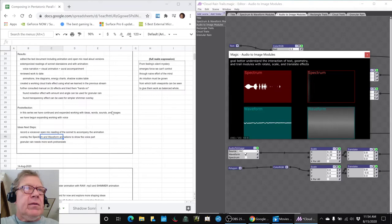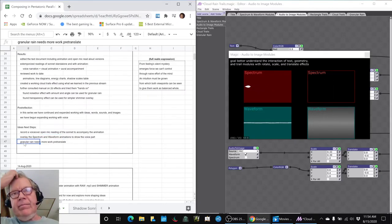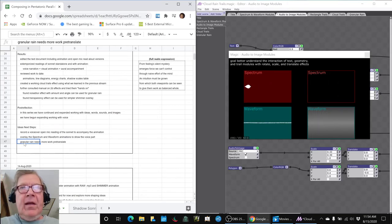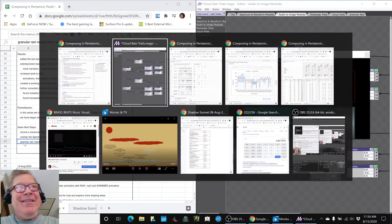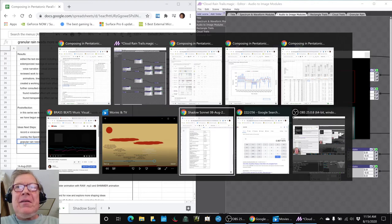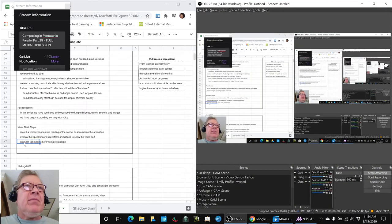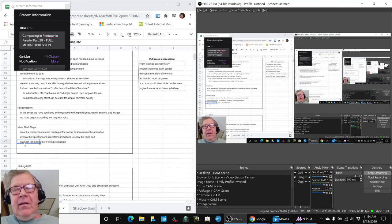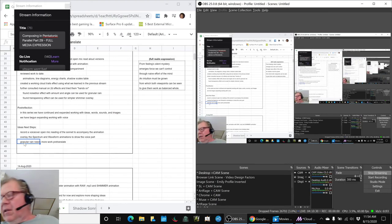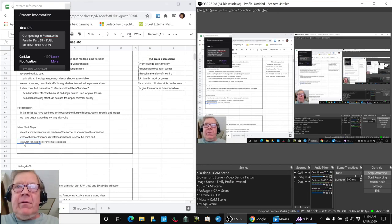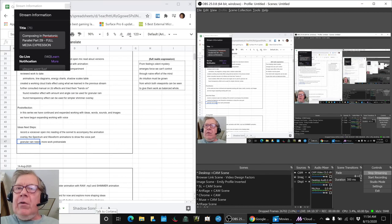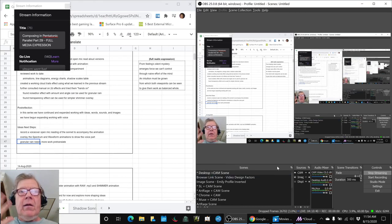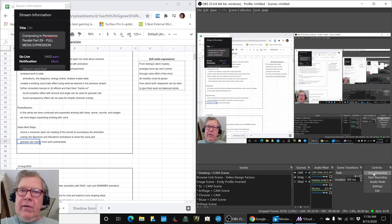So we also need to do some more work on the granular rain, as discussed. So that's where we're at. This has been a recap of composing in pentatonic parallel, Part 29, full media expression. Thank you for your time and attention. Thank you to a lunch dump, shout out to you for popping in and commenting. And we look forward to seeing you in the next episode. And as always, keep on streaming.